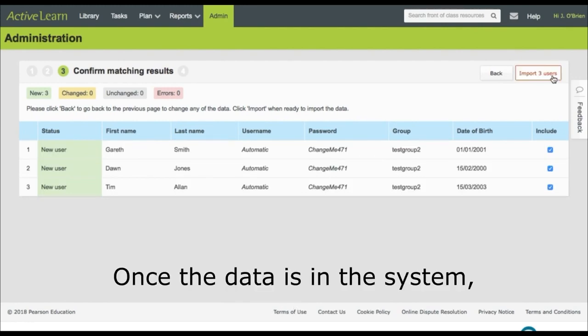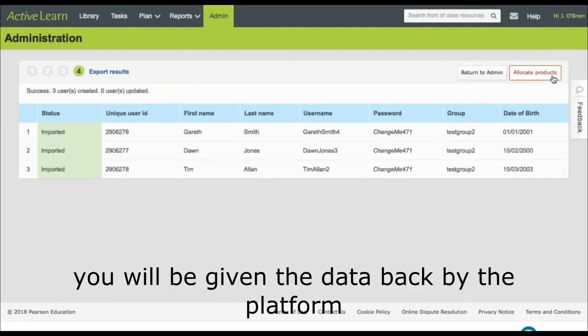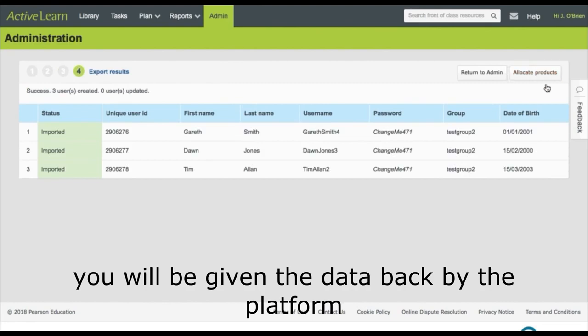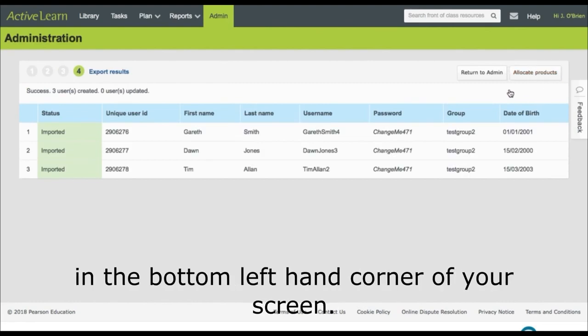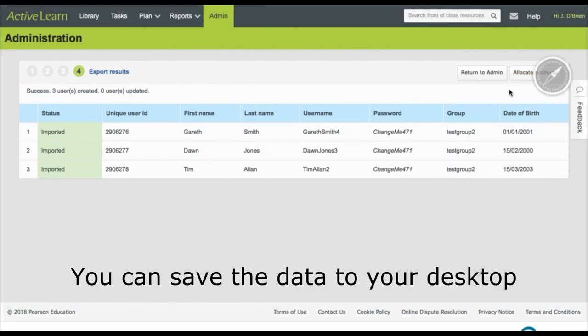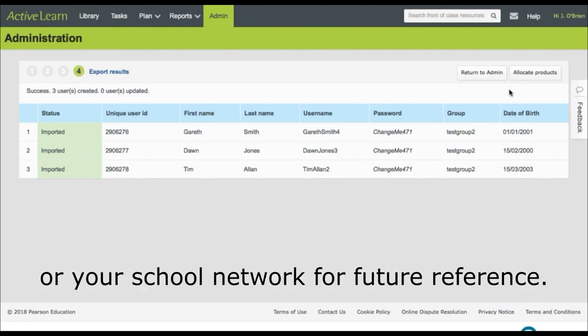Once the data is in the system, you will be given the data back by the platform in the bottom left hand corner of your screen. You can save the data to your desktop or school network for future reference. Take care.